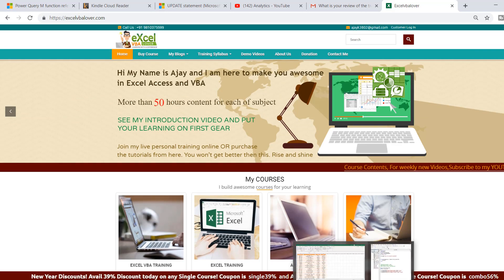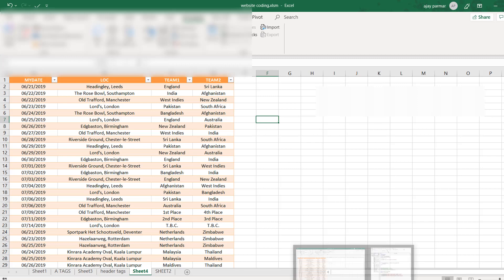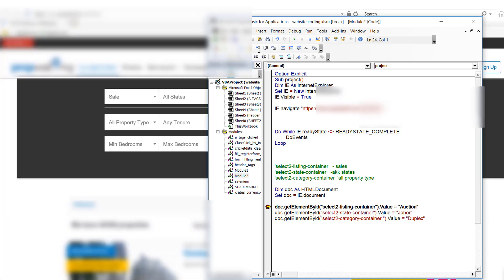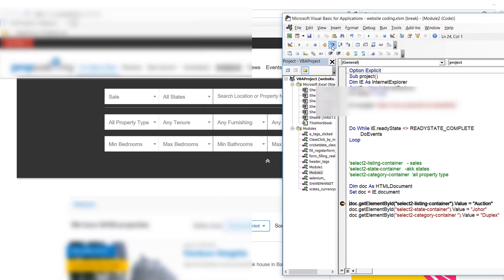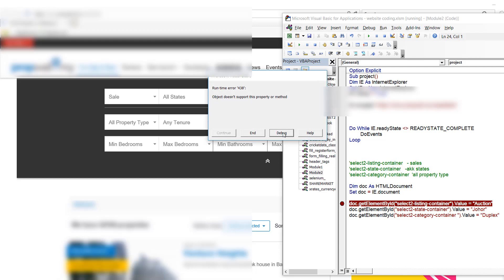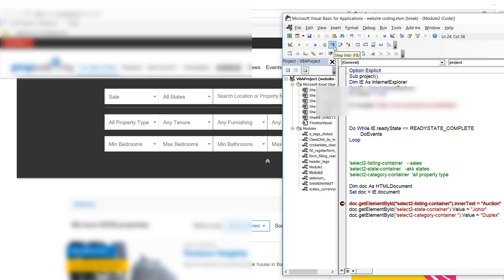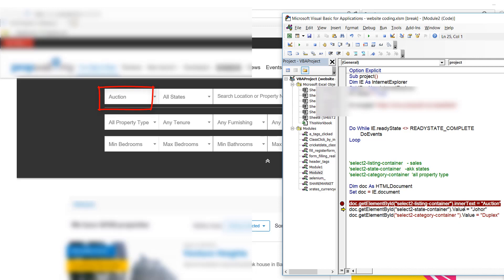Let's come back to the code. I add a breakpoint and run it. The page opens. Stepping through with F8, I get an error: 'Object doesn't support this property' — which means `.value` is not the right property here. I should use `.innerText` instead. I change it and run again — the 'option' field is now filled correctly.